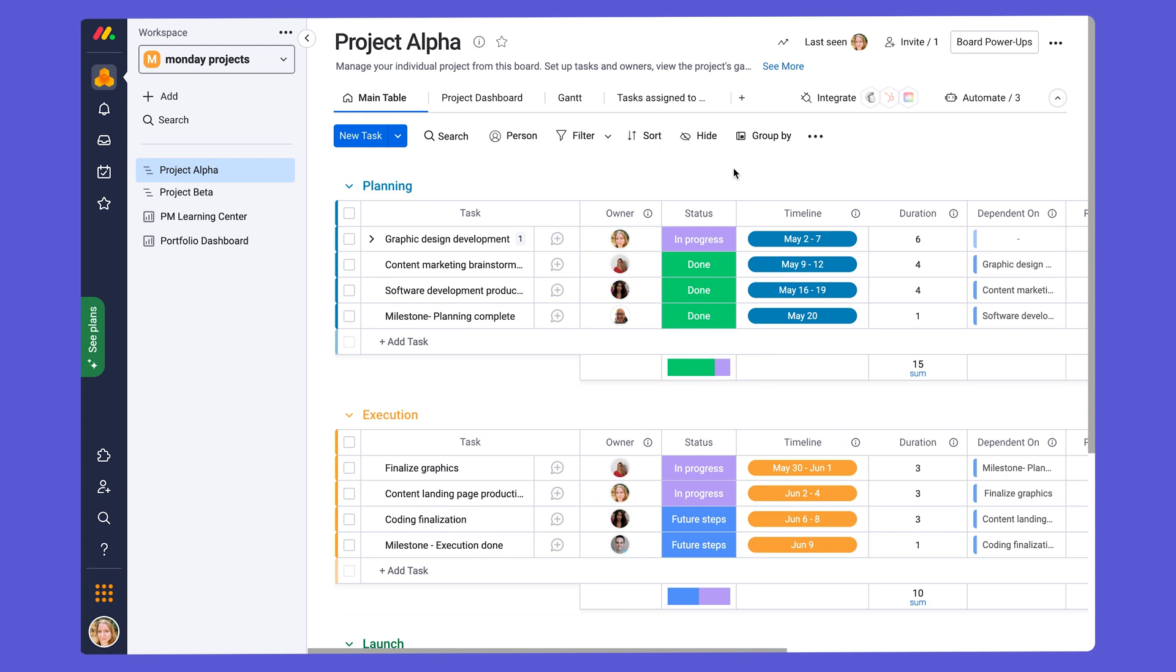Next, let's look at one of the most important parts of project management, managing the schedule. For that, we have our timeline column here.